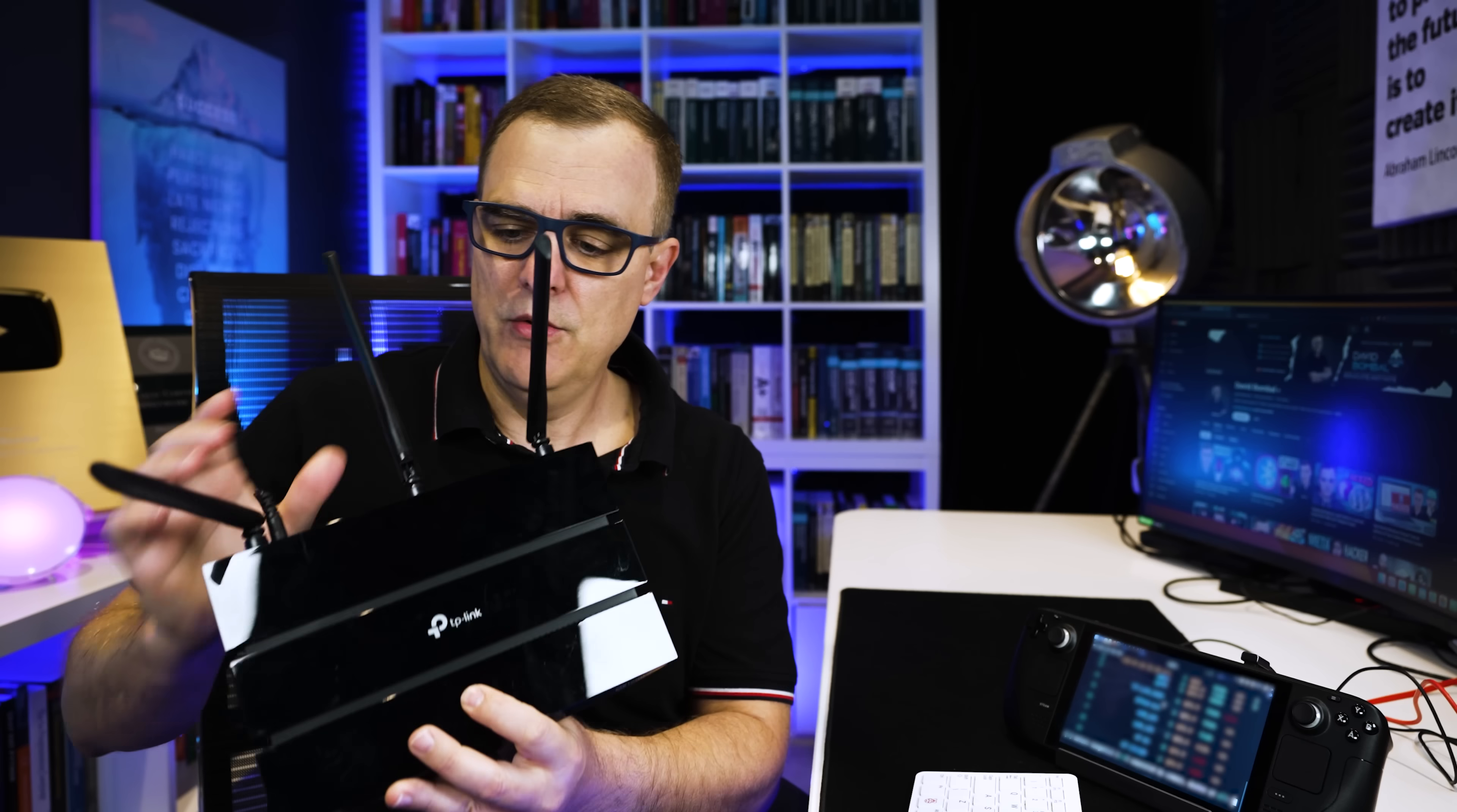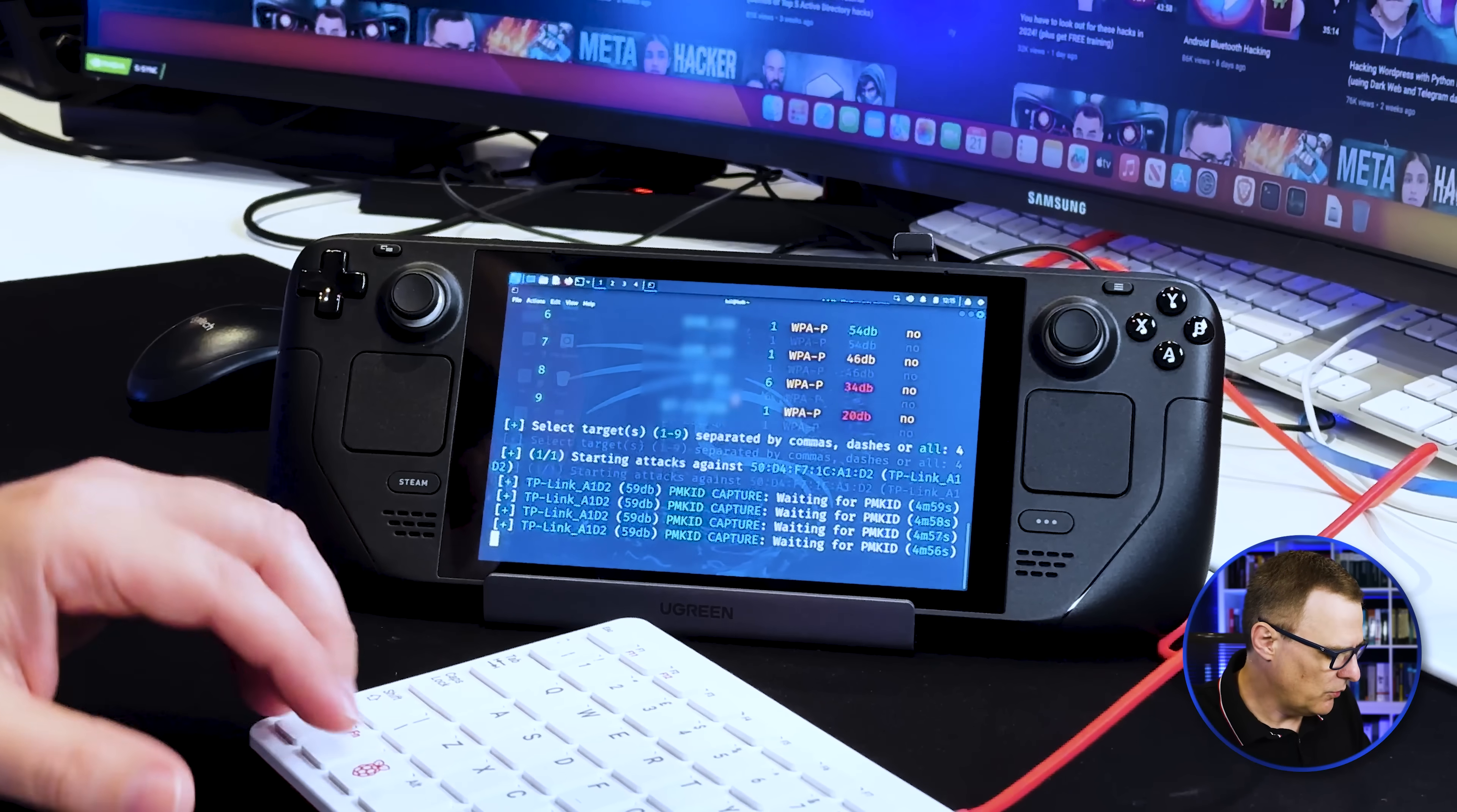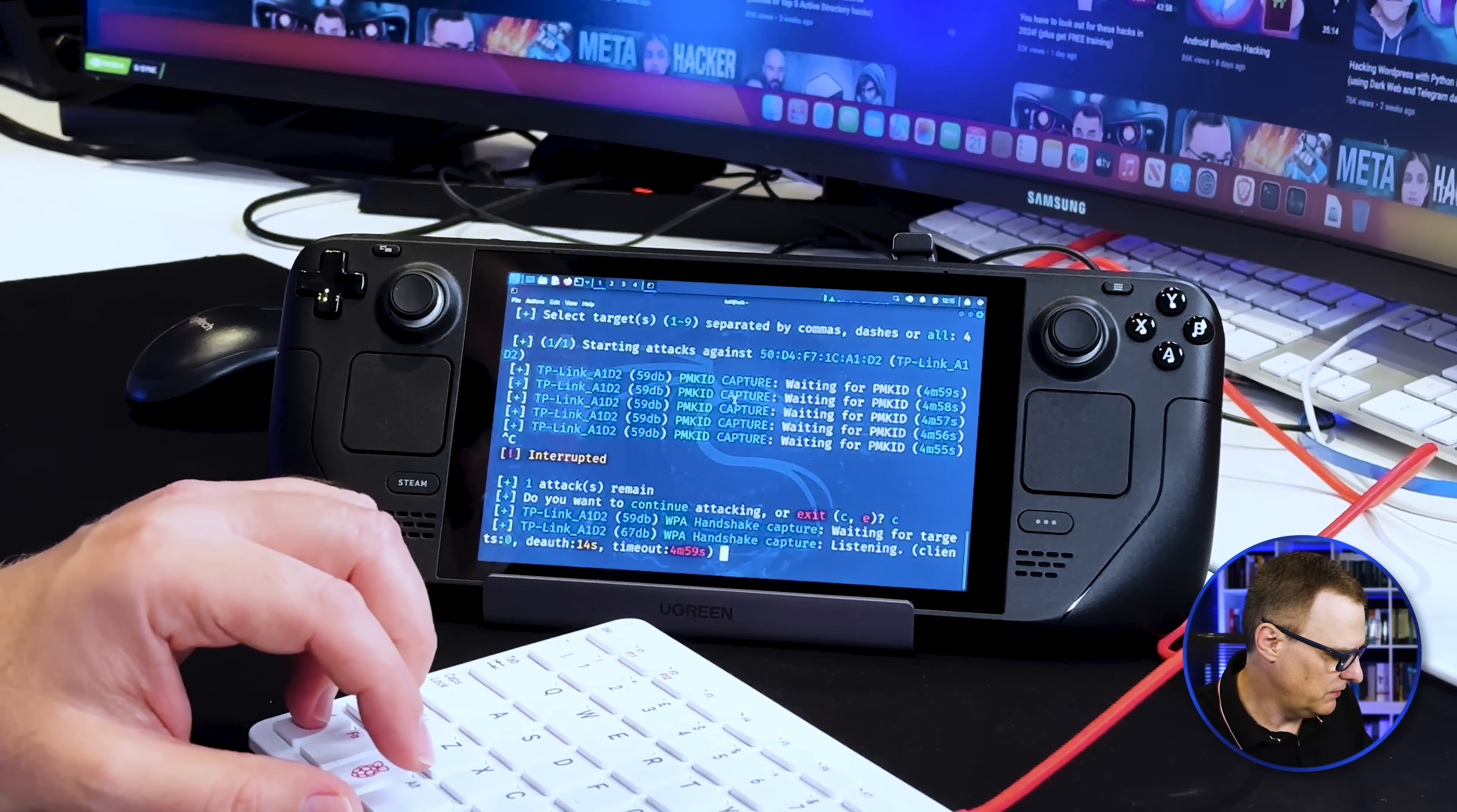As always, only attack networks that you own or have permission to attack. I've given myself permission to attack this network. So I'm going to select four. The various attacks are run using Wi-Fi. I'll stop the PMKID attack by pressing Control-C. Use C to continue.